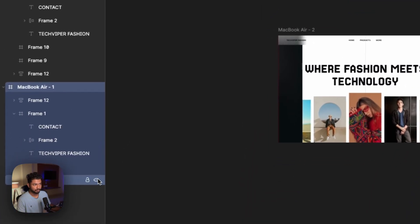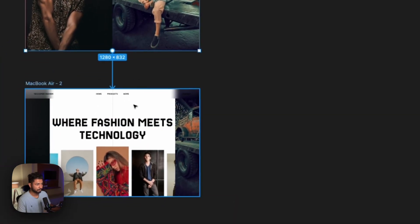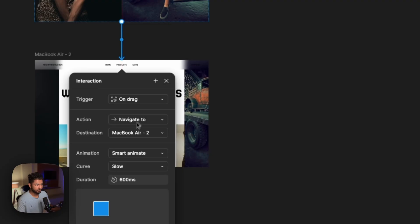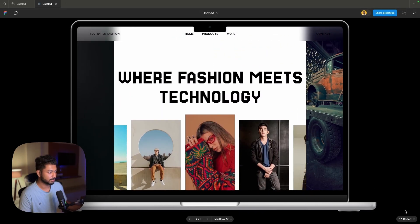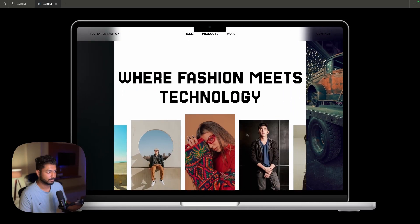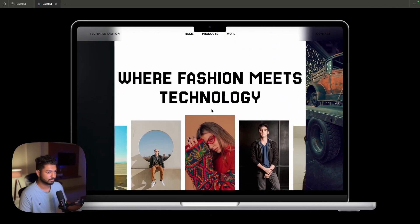Something like this came together. Now we'll select this whole MacBook frame — the first frame — go to Prototype, connect it to the second frame, set the trigger to Drag, the animation to Smart Animate, and the curve to Slow. Now let's run it. So it's something like that — you can scroll it over here and see the outward animation play. I hope you like this video. Please do subscribe as I need your support. Till then, take care — I will see you in the next video.